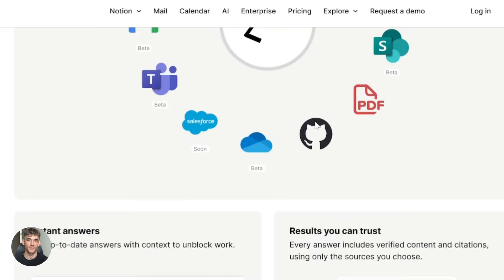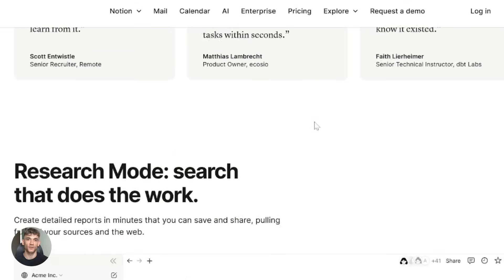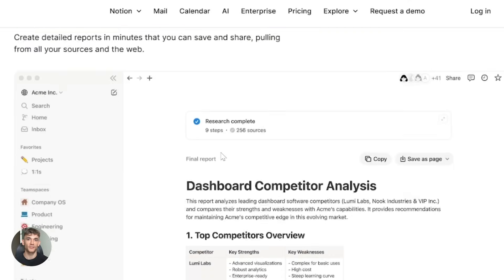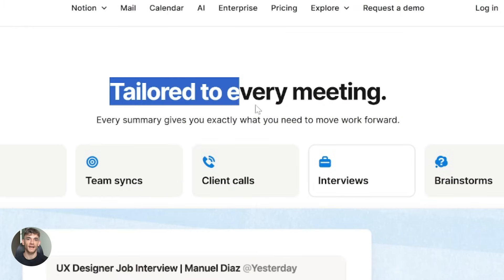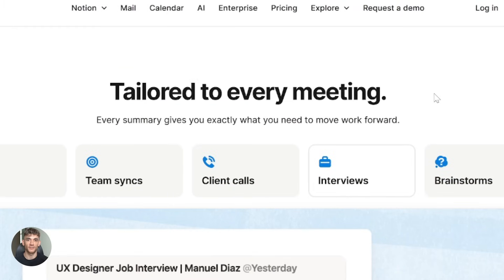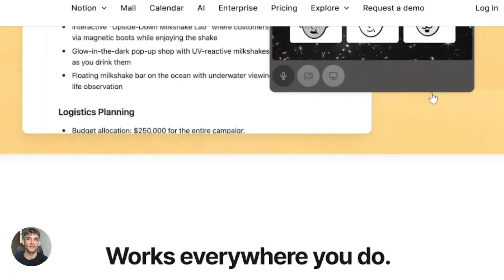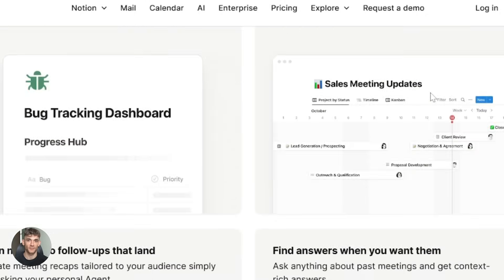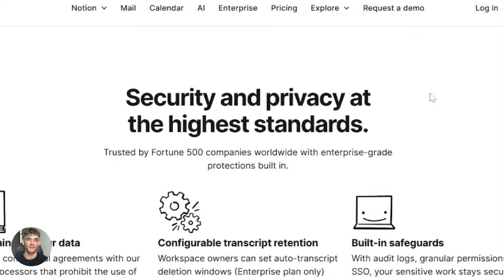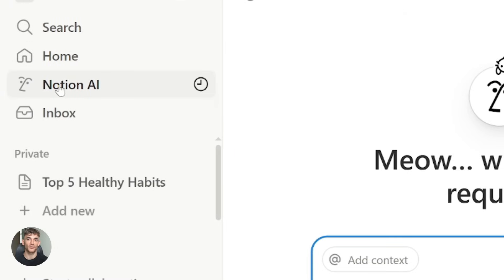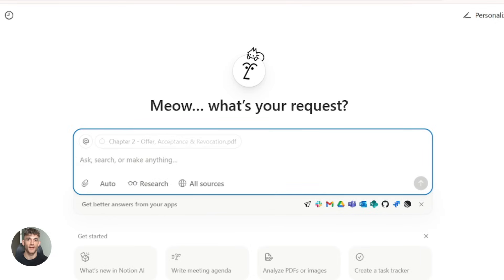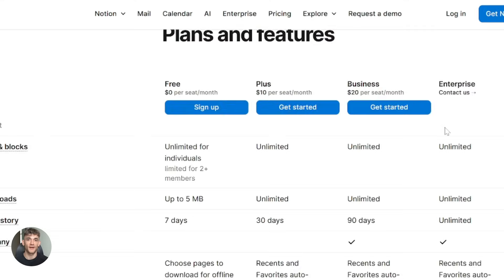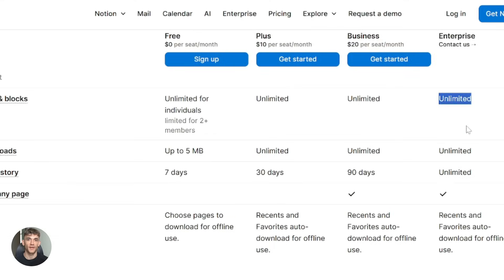Then there's enterprise search and research mode. Notion AI can search your entire workspace plus connected apps and web sources — it's like having an AI assistant that knows everything about your work. They added AI meeting notes too. It transcribes and summarizes meetings into Notion pages with action items, which is great for capturing conversations and turning them into actionable content. The interface got updated as well — Home and Notion AI merged into one unified page. They also improved file uploads to be faster and more secure. And for business and enterprise users, Notion AI is now unlimited, so no more worrying about usage limits.